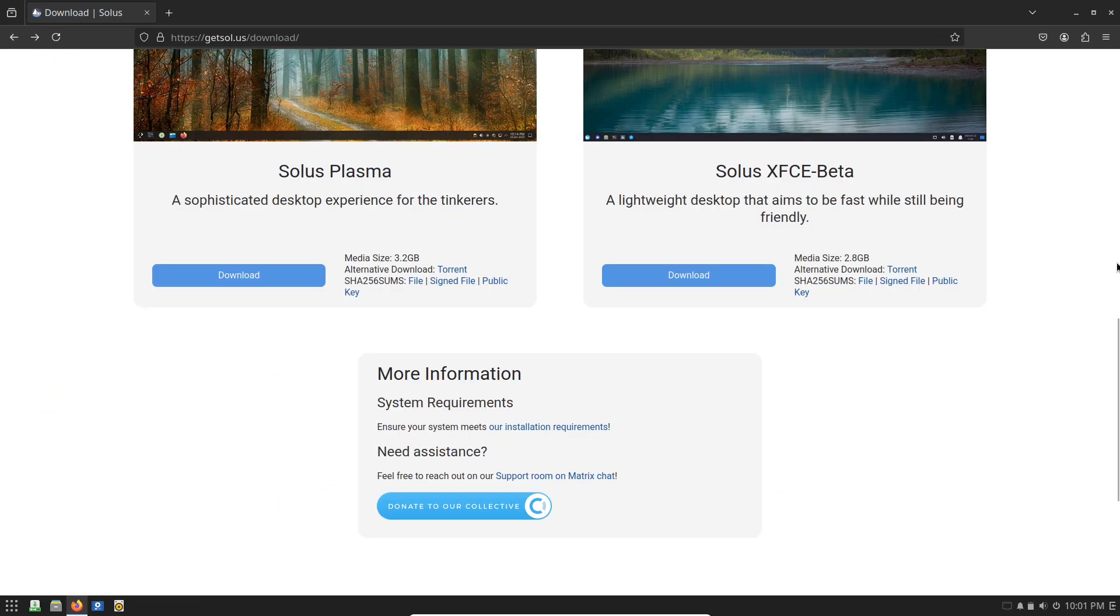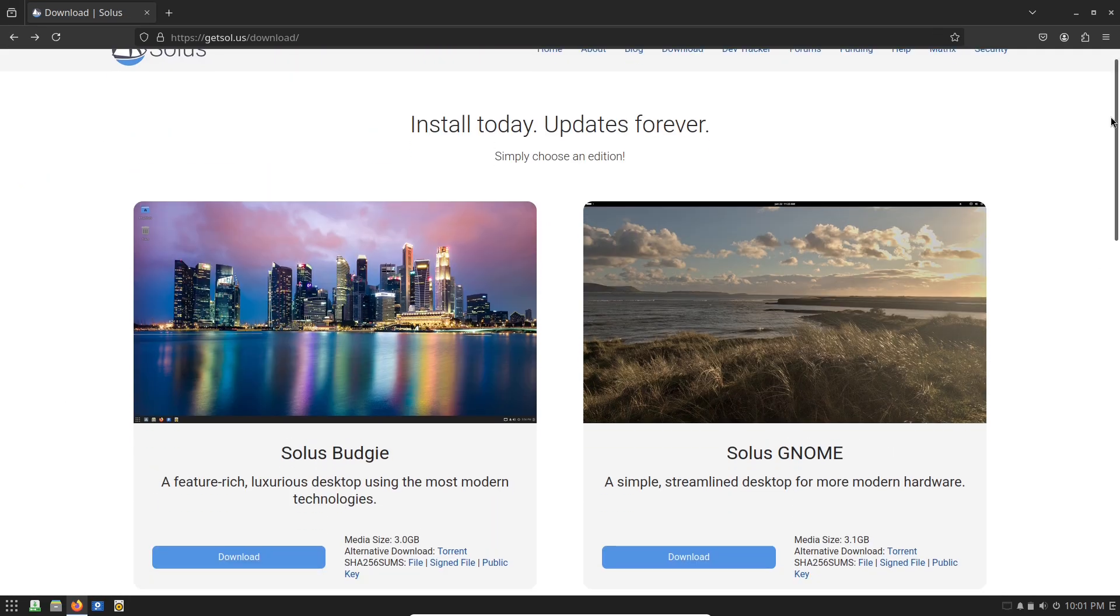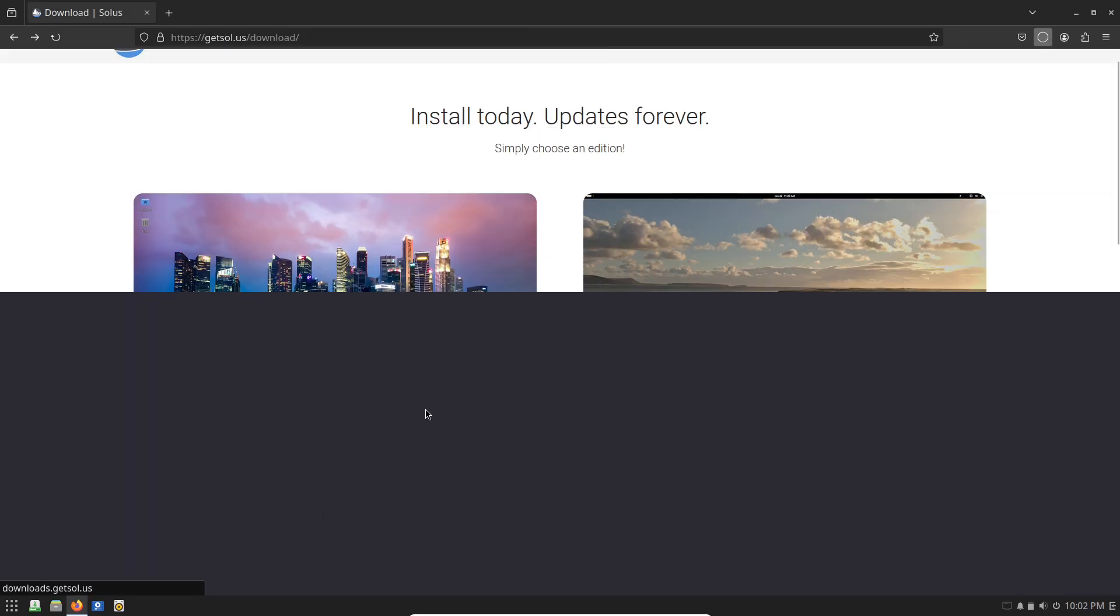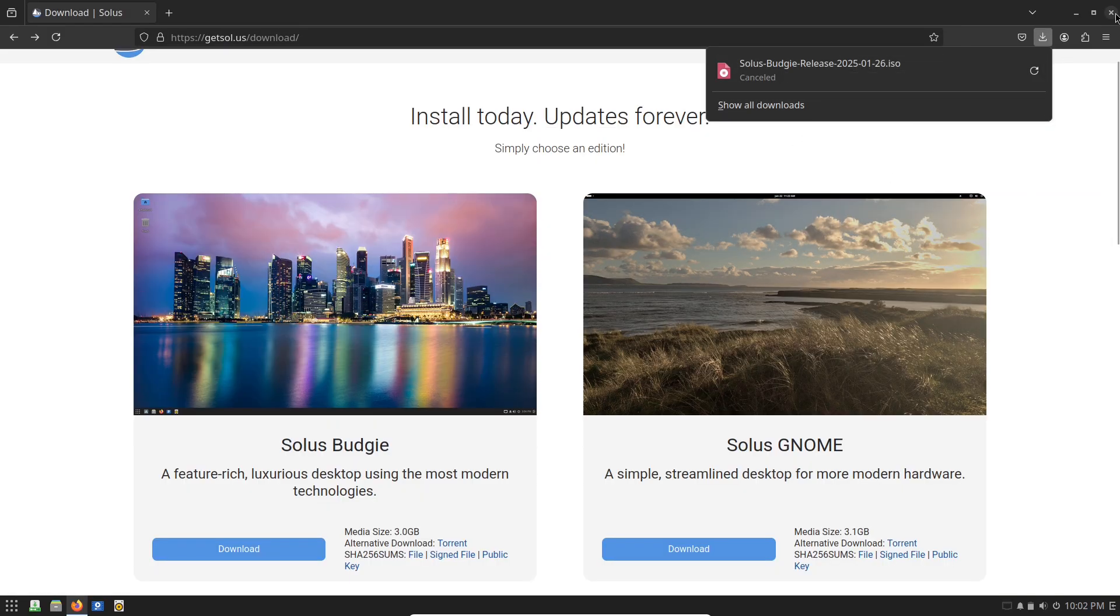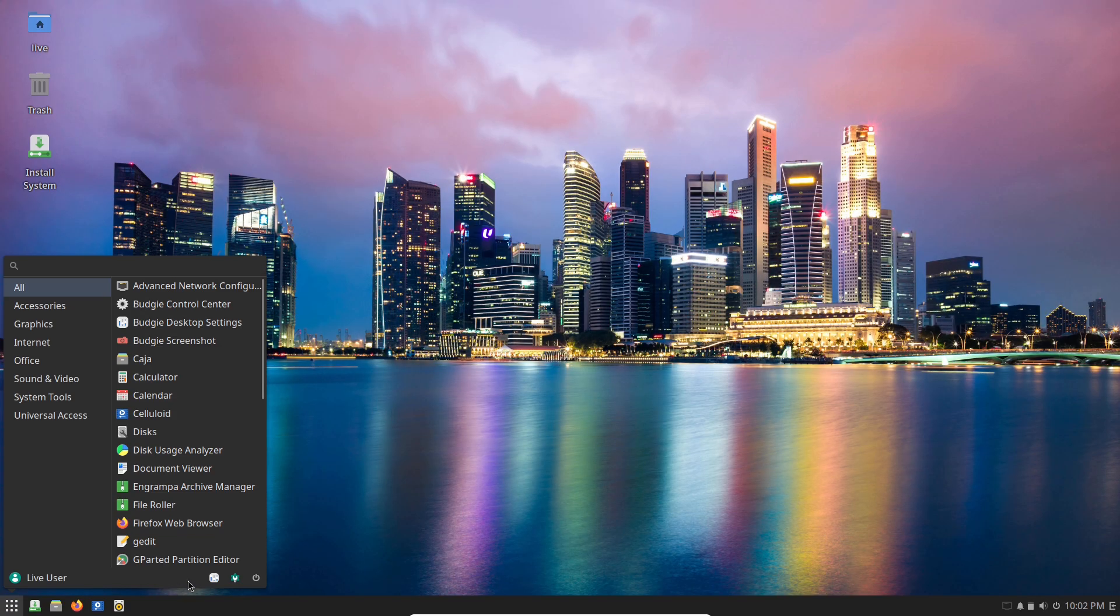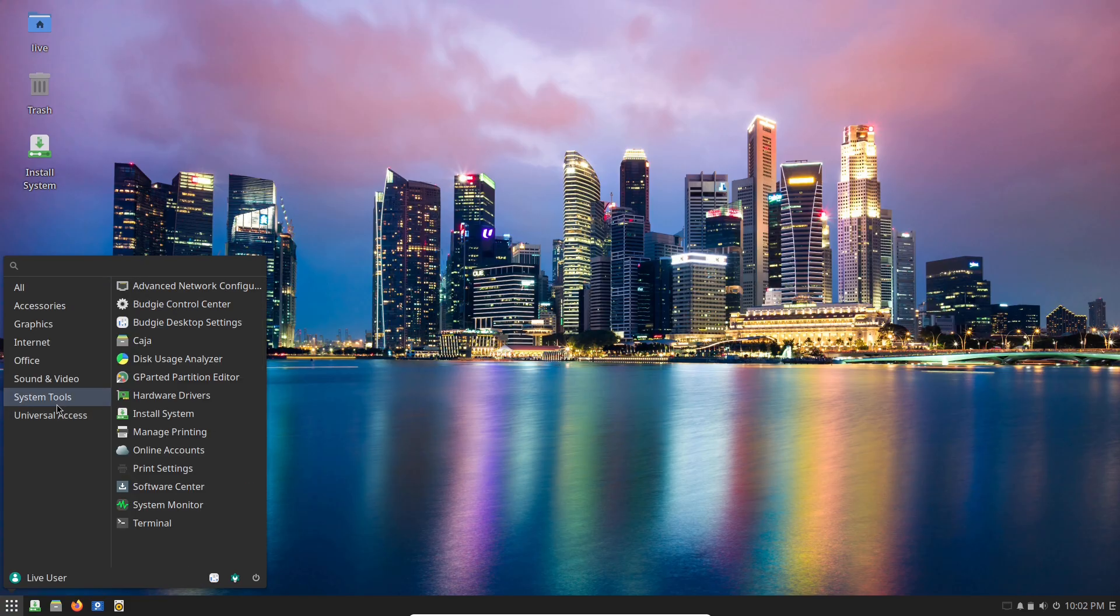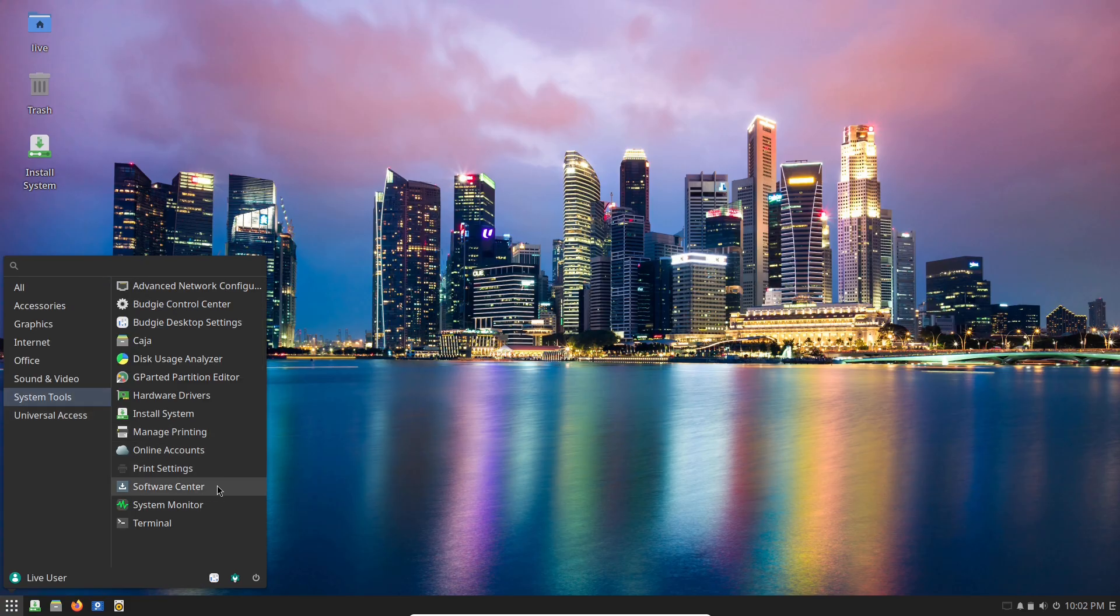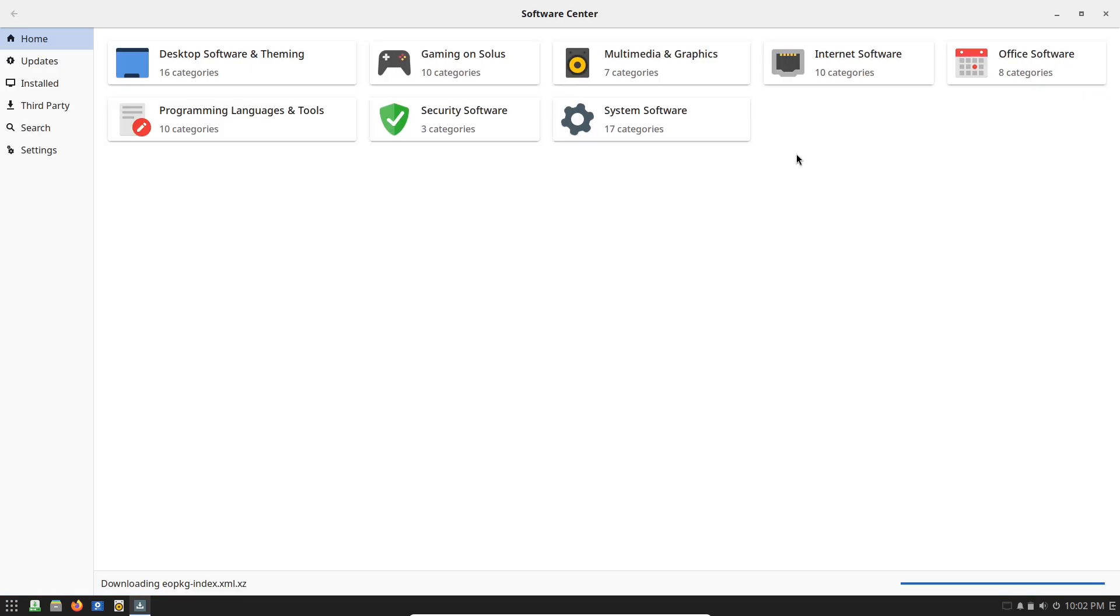Getting started is simple. Head to getsol.us, download the ISO—Budgie edition is a great entry point—and the installer is straightforward, even for Linux newcomers. No complex partitioning required if you don't want it. Give it a spin on a live USB first to test the waters.